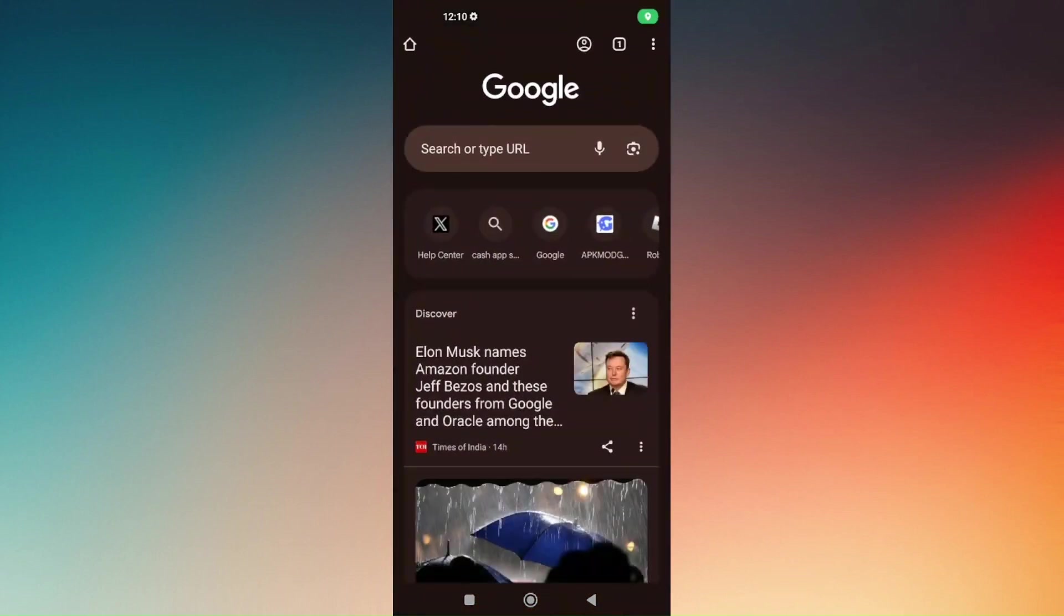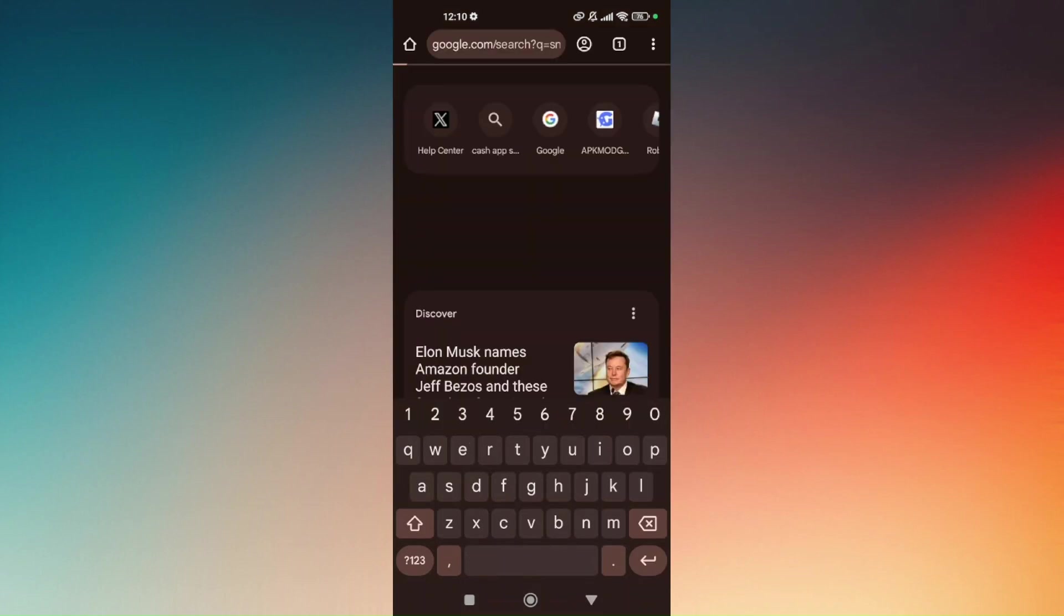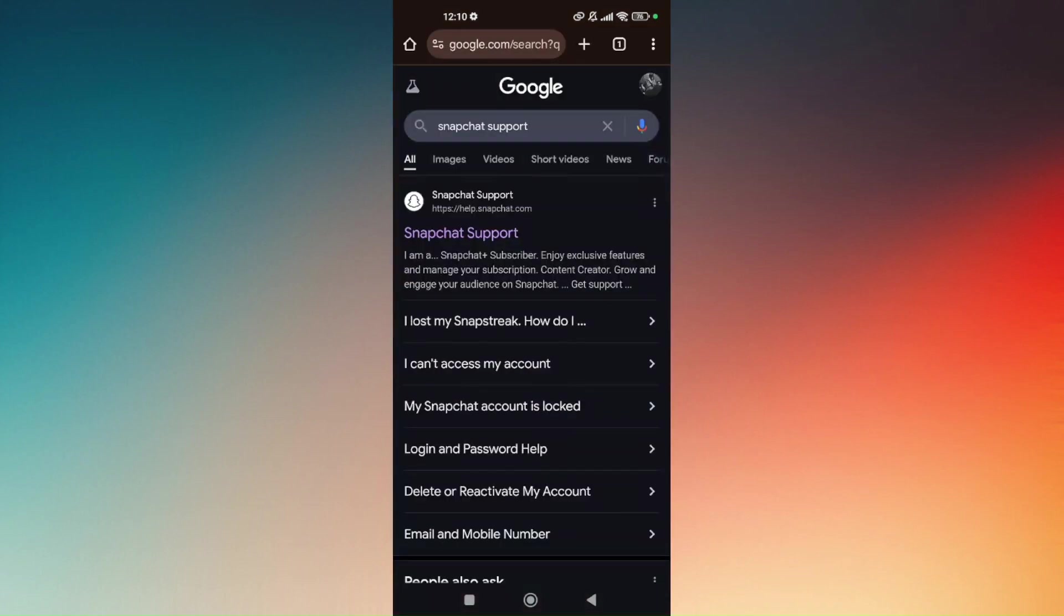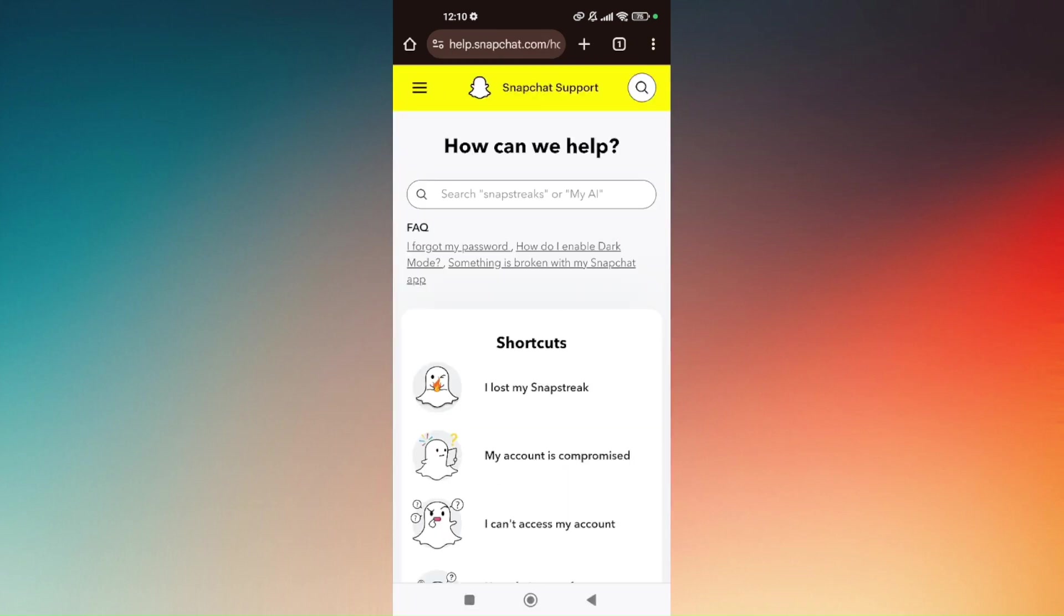The reason why we're using Google Chrome is to coordinate with one of the support from Snapchat. Then on the search bar, just simply type in Snapchat support. Now choose snapchat help.snapchat.com and we will be redirected to Snapchat's official site.